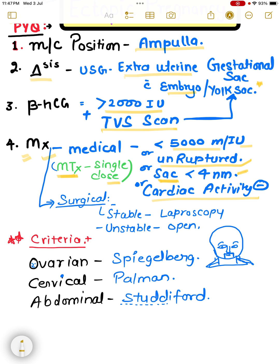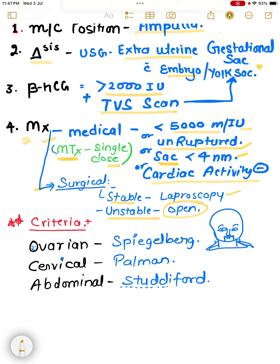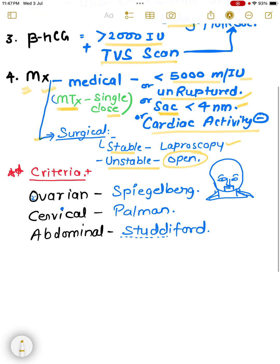Medical management is done by a single dose of Methotrexate. For surgical management, if the patient's condition is stable, we will proceed with laparoscopy. If the condition is unstable, we will go for open surgery.